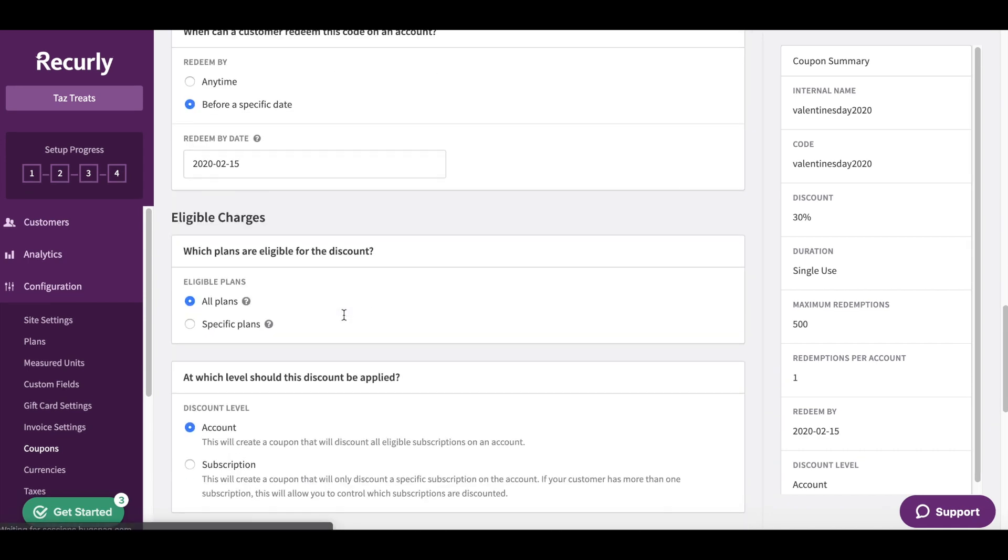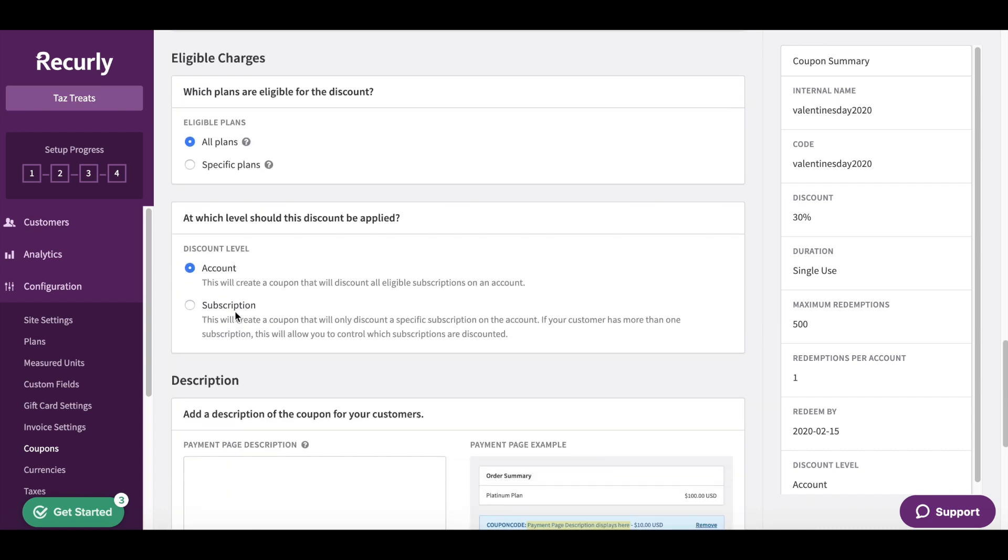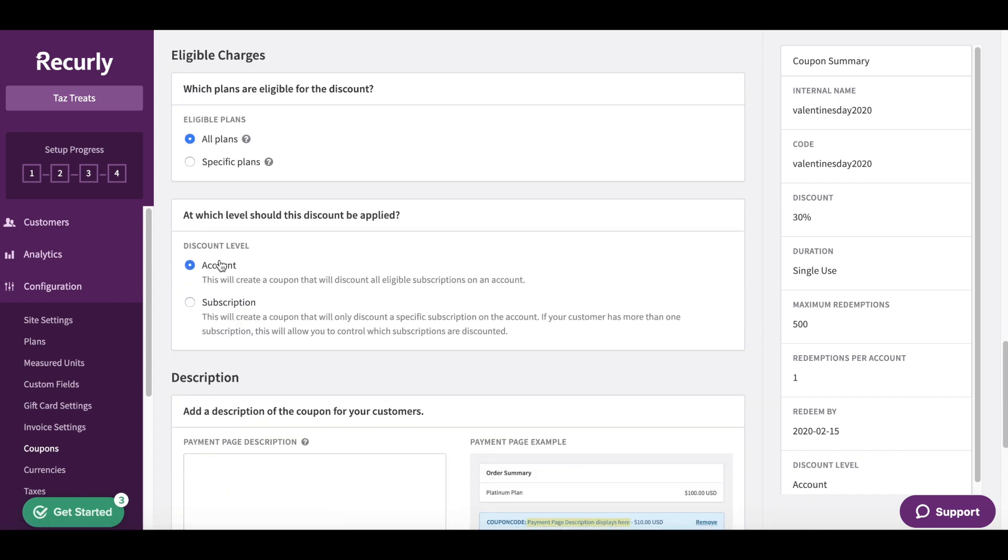And then what plans are eligible? Any plan my customer has with me, it's going to be 30% across the board. This is going to be on an account level, so any subscription on the account.